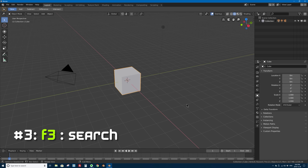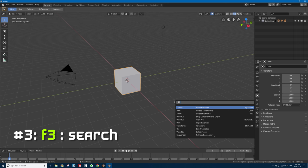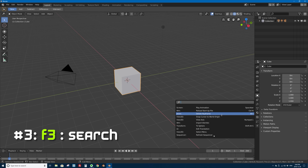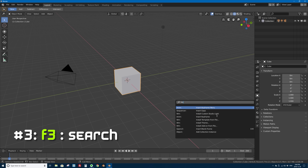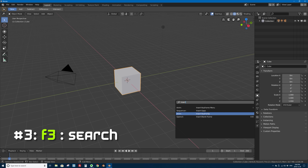Number three is F3, or the function three key, which will bring up search. Before in Blender 2.7, pressing the space bar brought up a search window. Well, since the space bar is now play, search has moved to the F3 key — which is actually the industry standard. In lots of other programs F3 brings up the search window. So if you can't remember how to insert a keyframe, you can type 'insert' and there it is: insert keyframe.